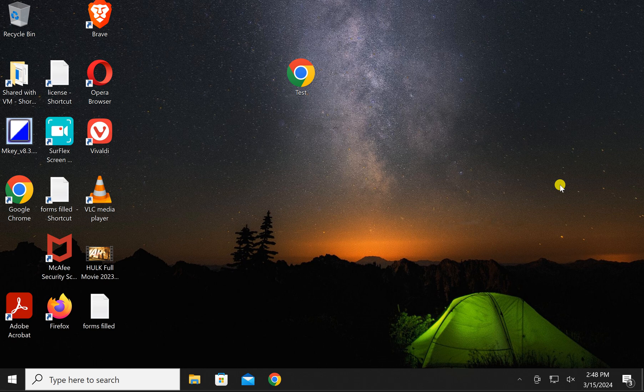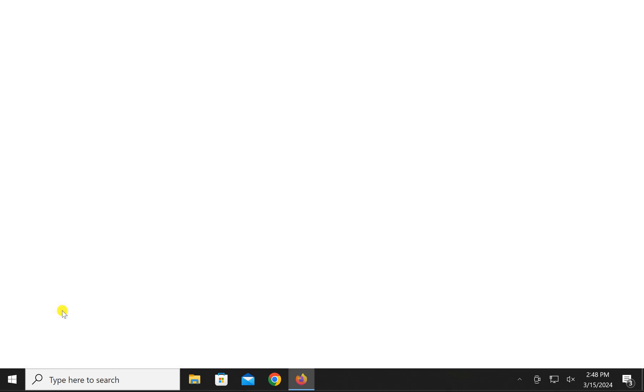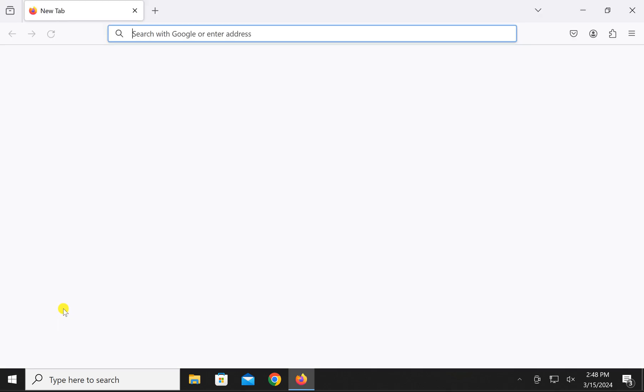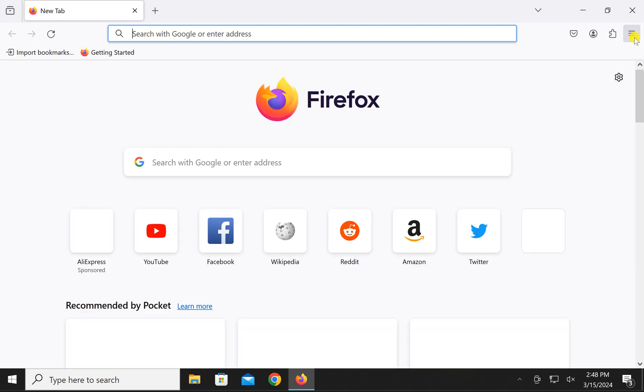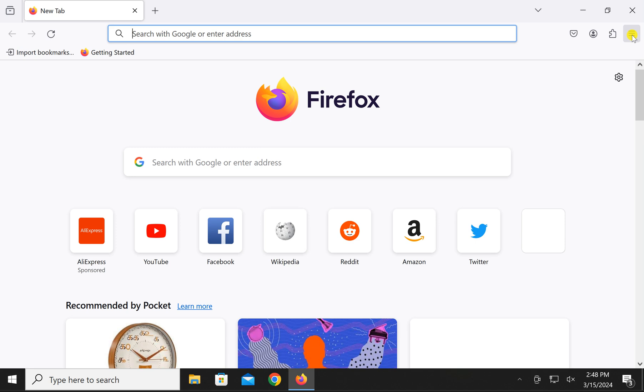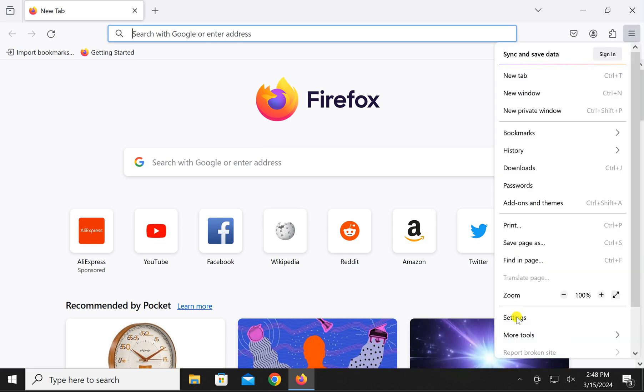By default, this feature remains turned off on Firefox. To enable this feature, first open Firefox browser on your Windows PC, then click on the triple line menu in the top right corner and in the drop down menu, select settings.